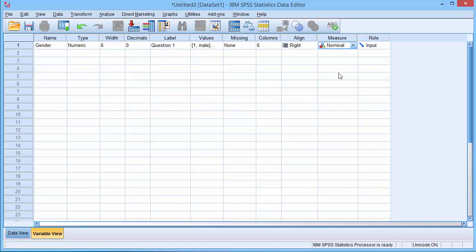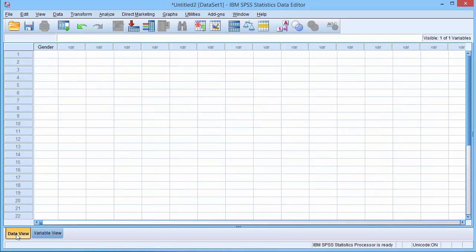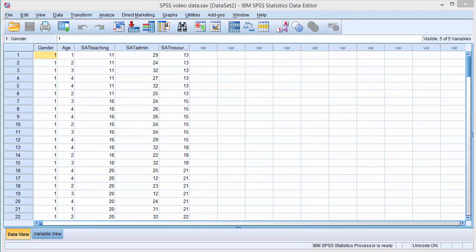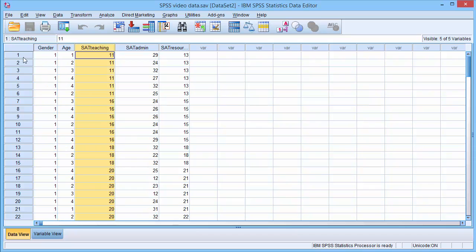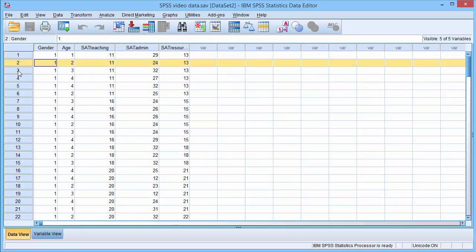When we have finished creating our variables, we can switch to data view. This is data that I entered earlier. In data view, each column is your variable, and each row is an individual's response or a case.